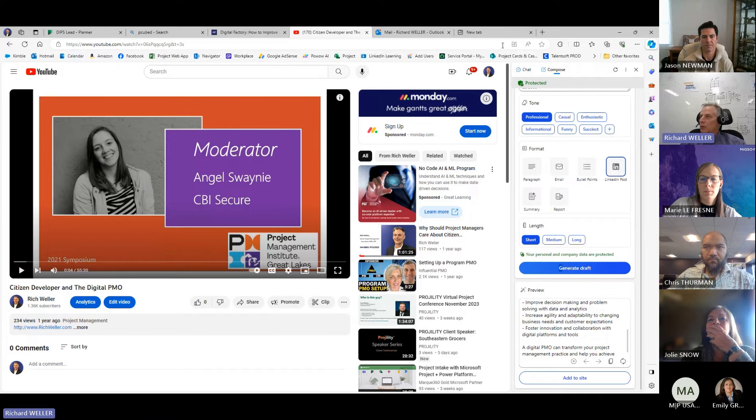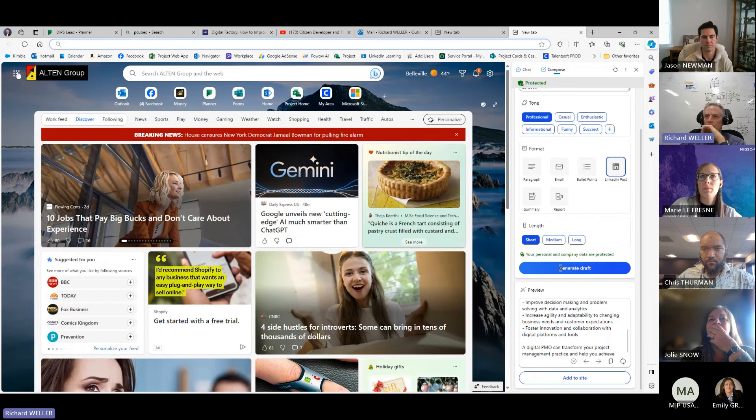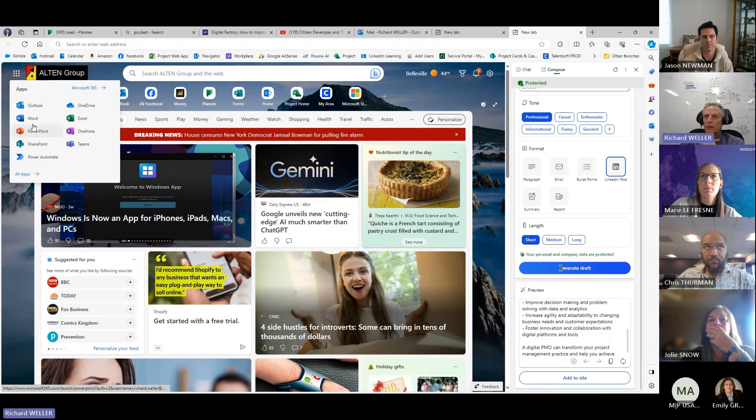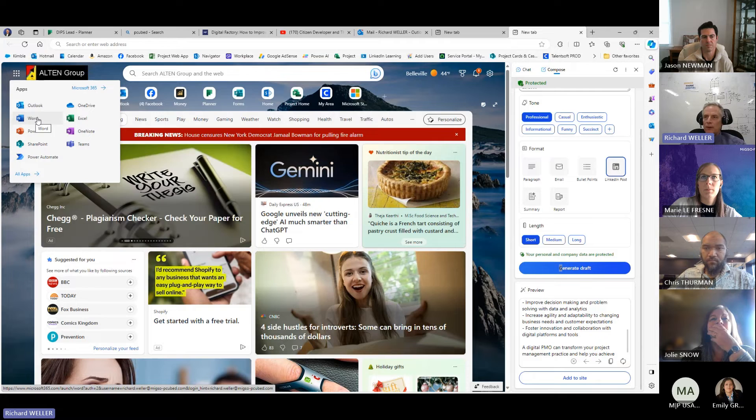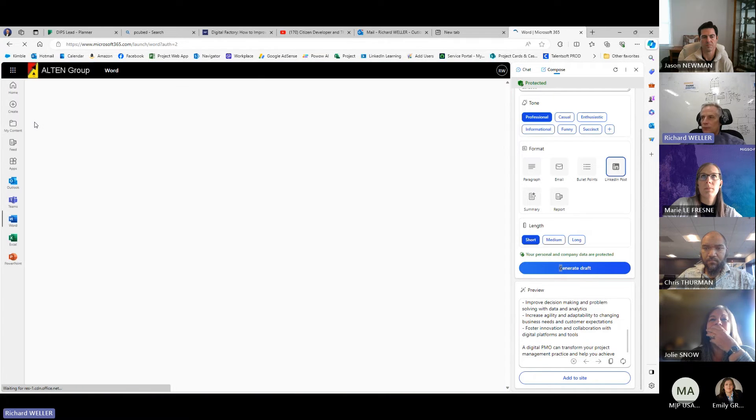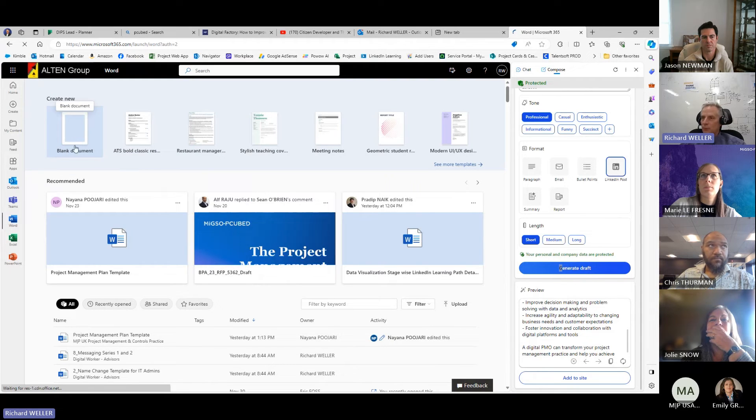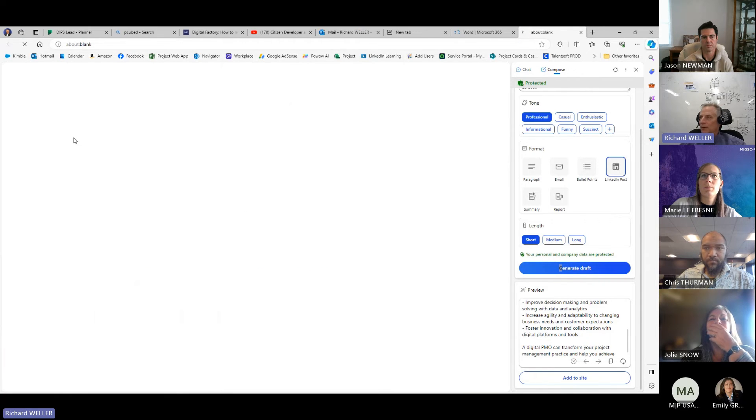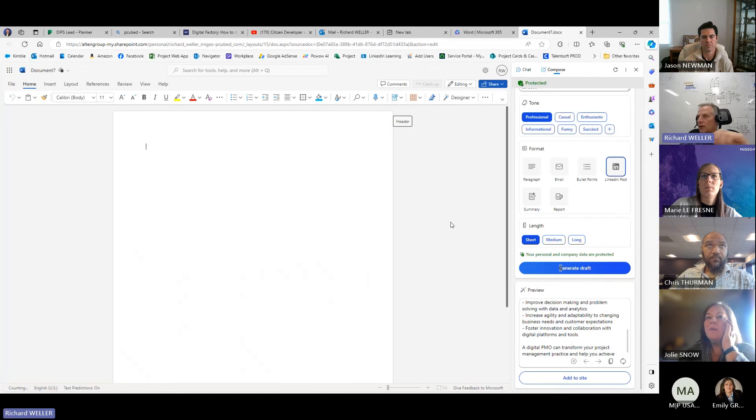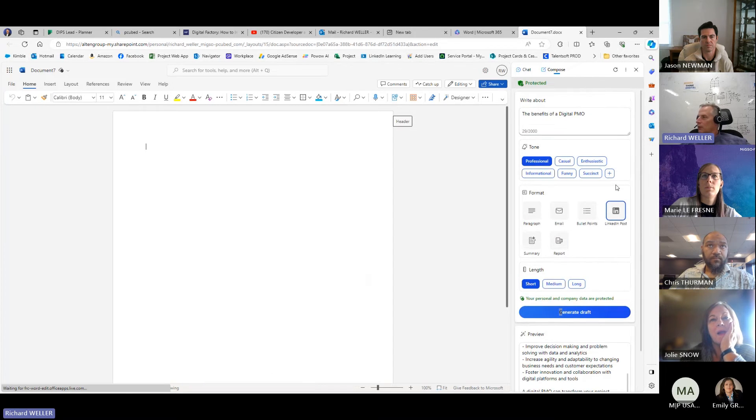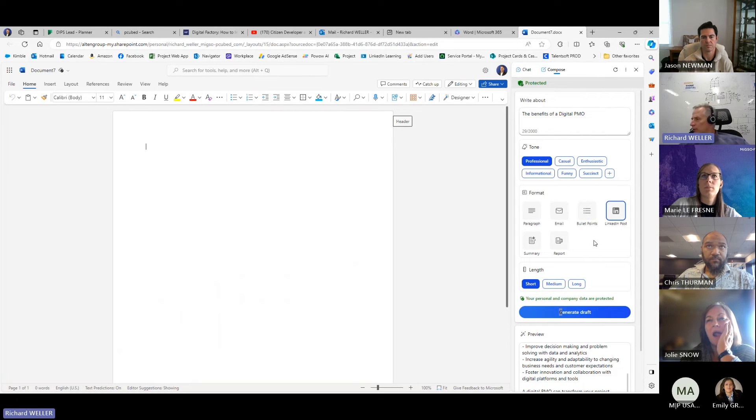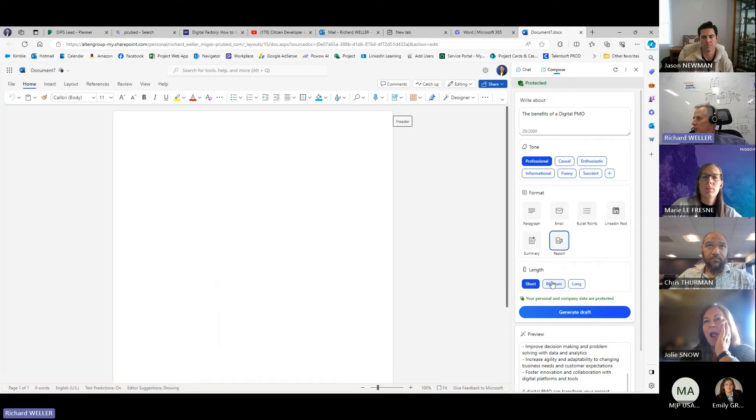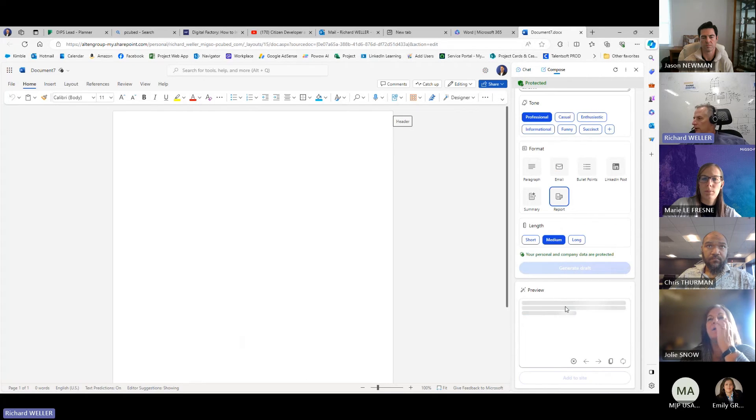All right, let's – let me give you one more. Let me give you one more. So, go here, and I'm going to bring up Word on the web, like Word via the web, right? You can see I'm opening it up. I normally don't work this way. I normally work off my desktop, but if we bring up a blank document on the web – okay, now I got my Word document on the web. Now I'm going to start over again. The benefits of a digital PMO professional, let's do a report, and let's make it medium. Generate draft.